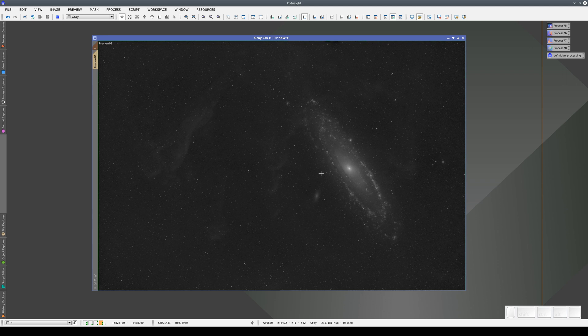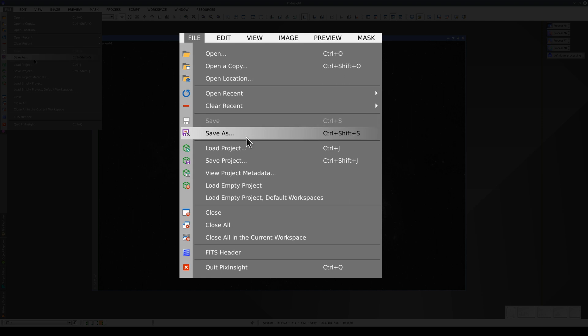We can save the whole state of the program to disk by saving it as a project. To do this, we go to the File menu and select Save Project.